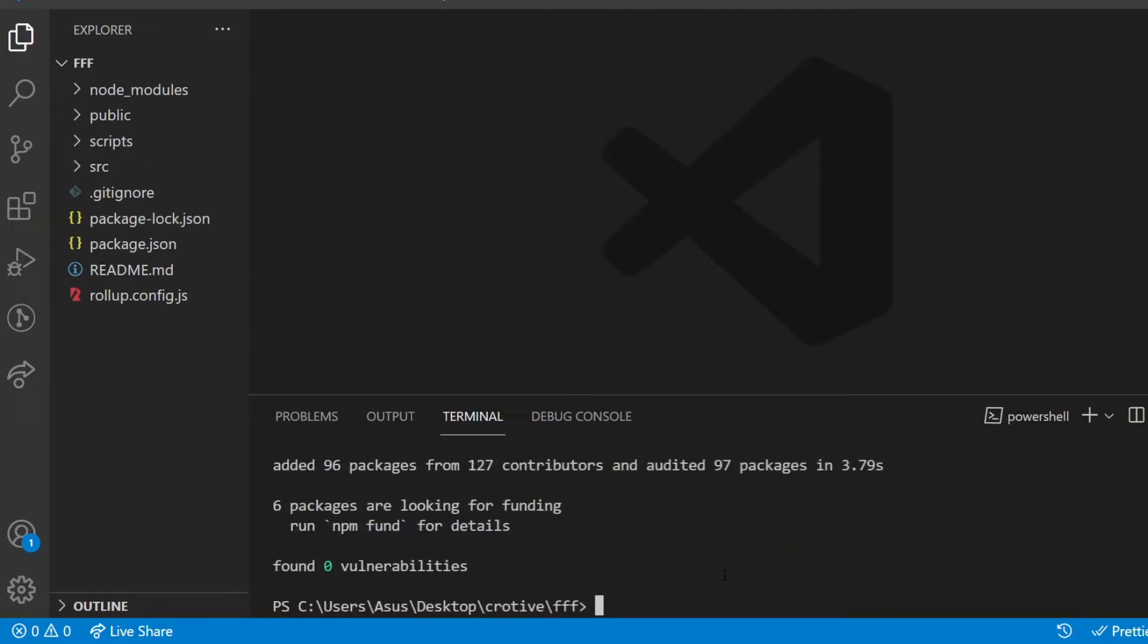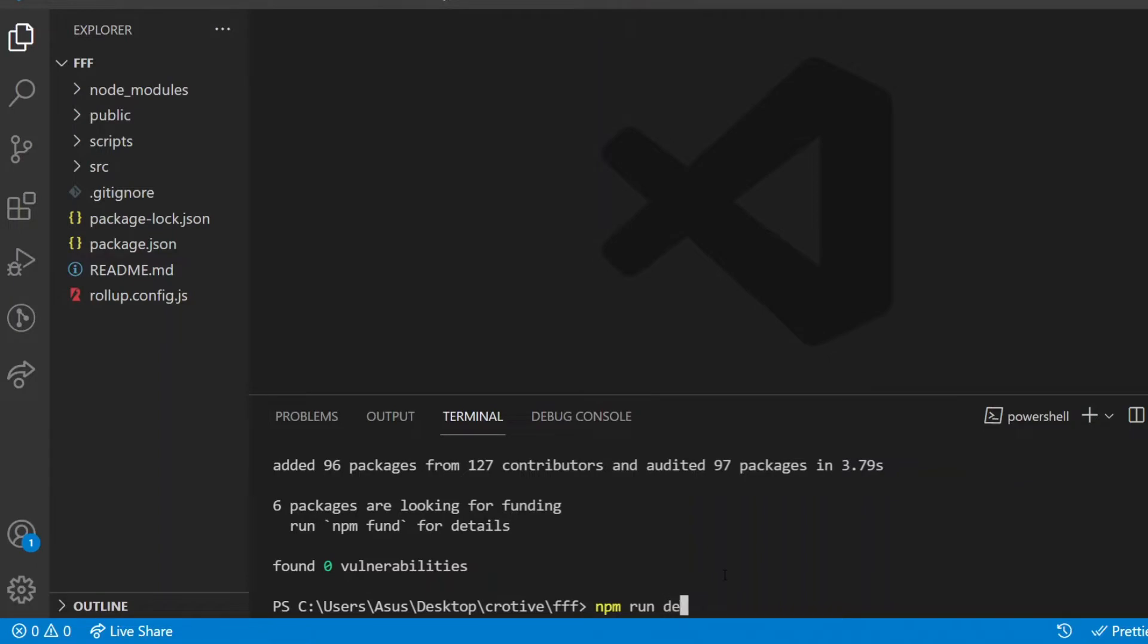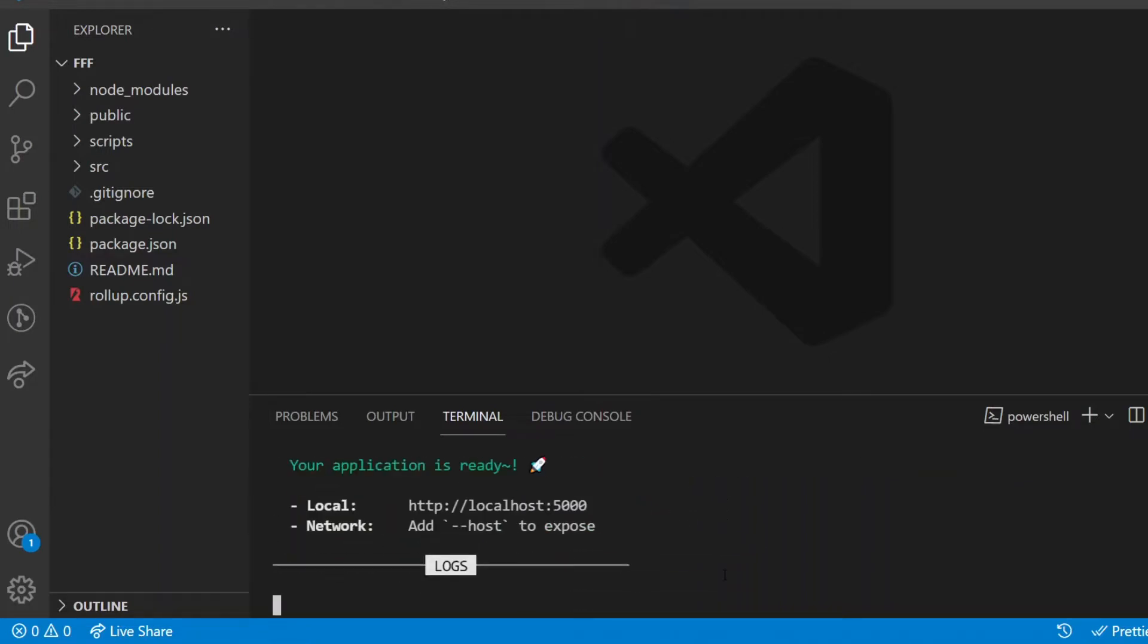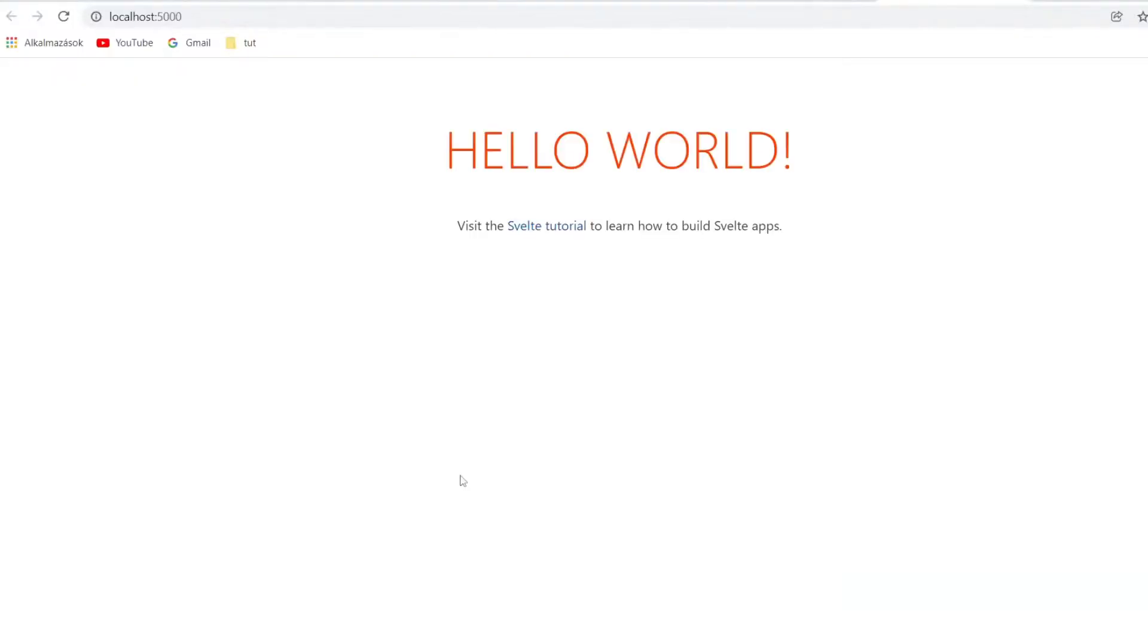If the packages are successfully installed, npm run dev will first compile the files, as you may remember, into plain JavaScript and finally it runs on port 5000. If I check out localhost 5000 in the browser, this is how the default Svelte app looks like at the moment. It keeps changing, so don't be shocked if you see something different.